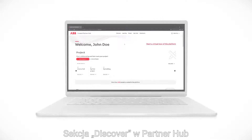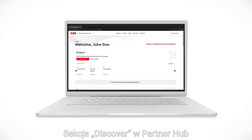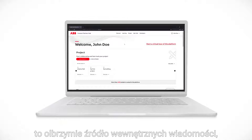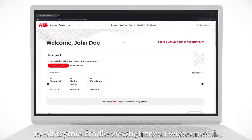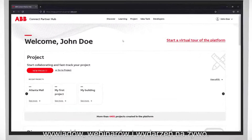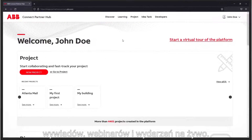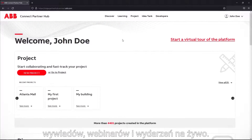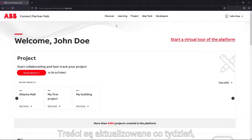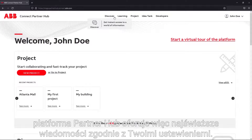The Discover section of Partner Hub is a large source of ABB news, interviews and webinars, or live events. With content updated every week, Partner Hub always offers fresh news matching your interests.